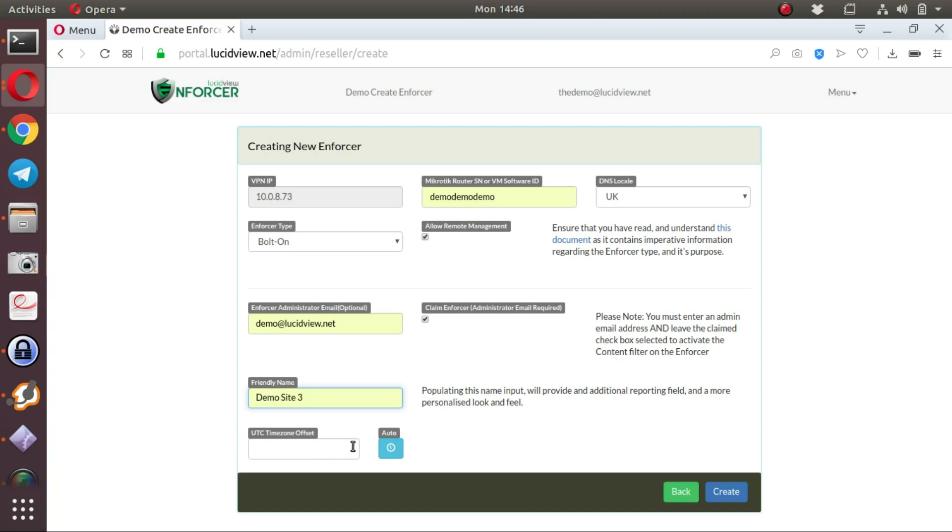And the UTC time zone offset, in our case, we'll just leave it as a UTC time zone offset of two. You can either use auto or you can manually populate this field.